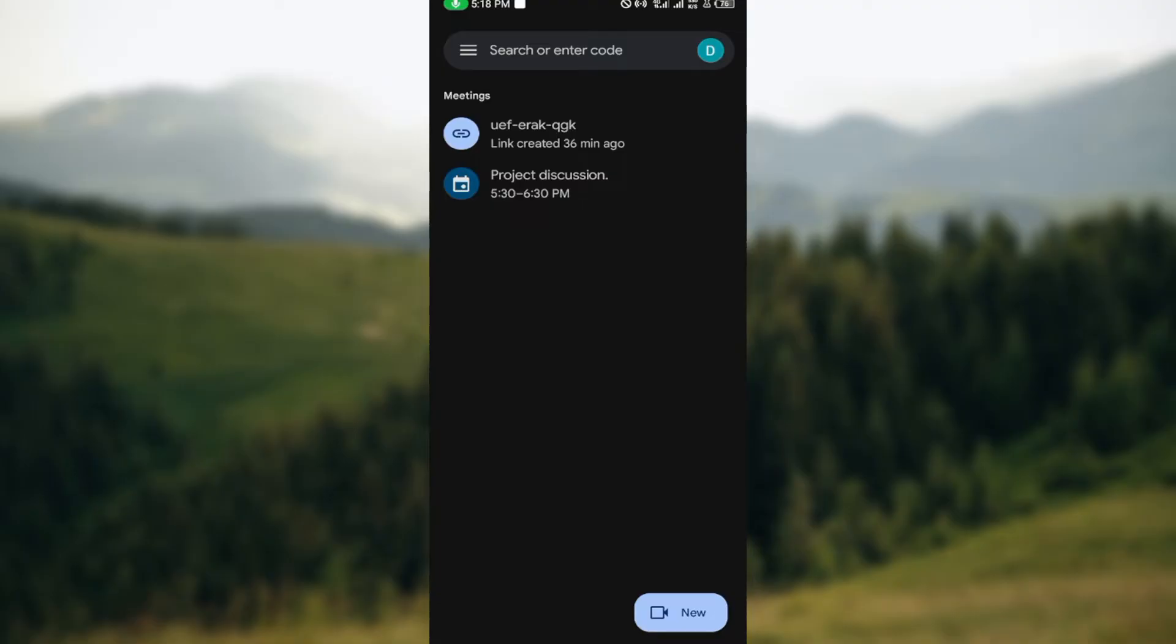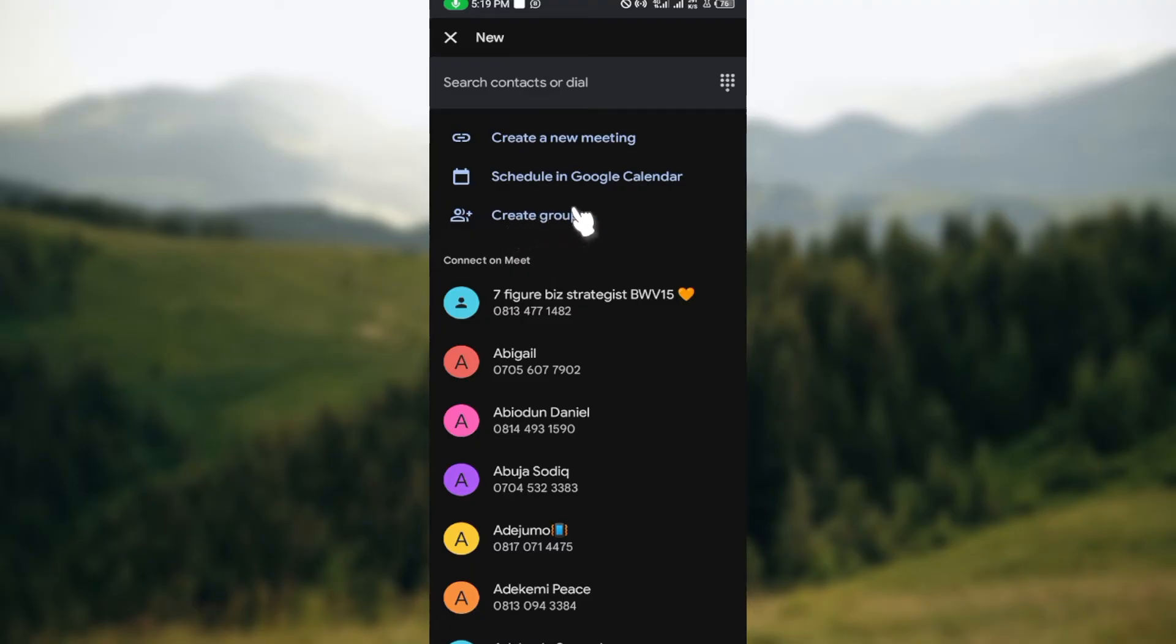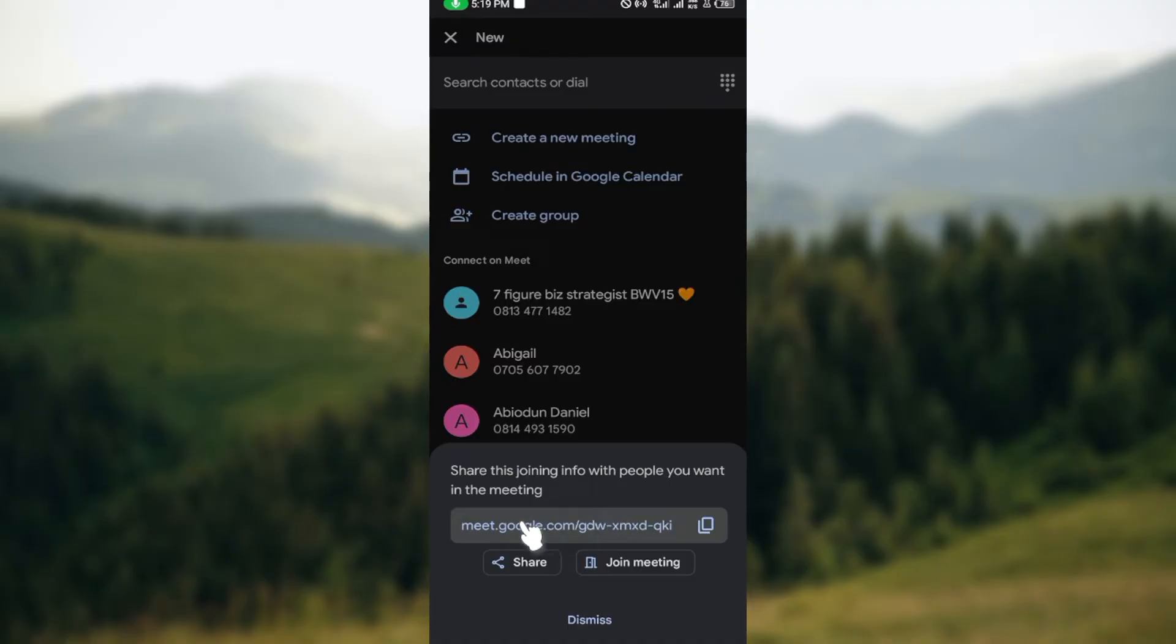Move to your bottom right corner and click on the new icon. Then you'll see three options: create a new meeting, schedule in Google Calendar, create group. Just click on create new meeting and then the link will be generated.